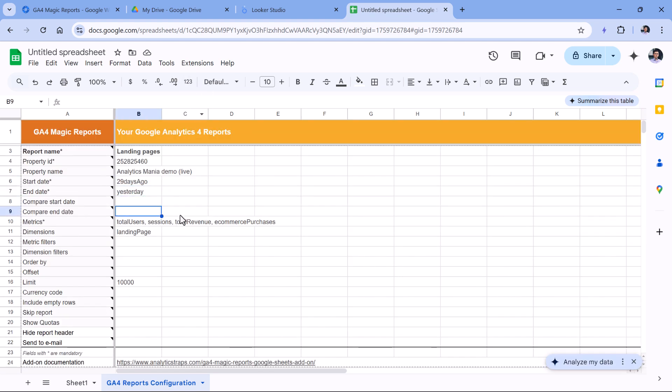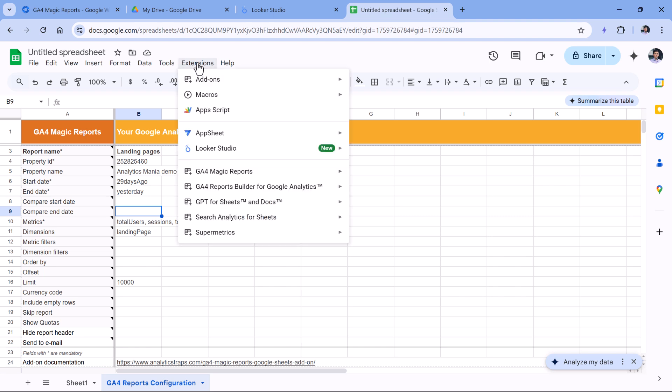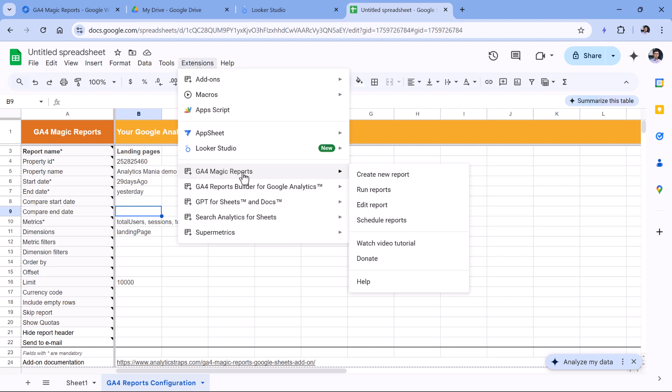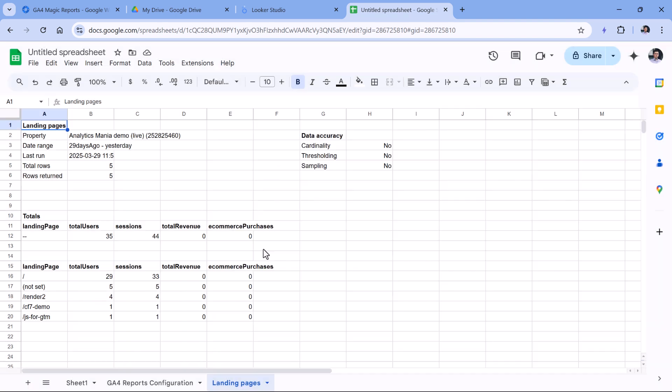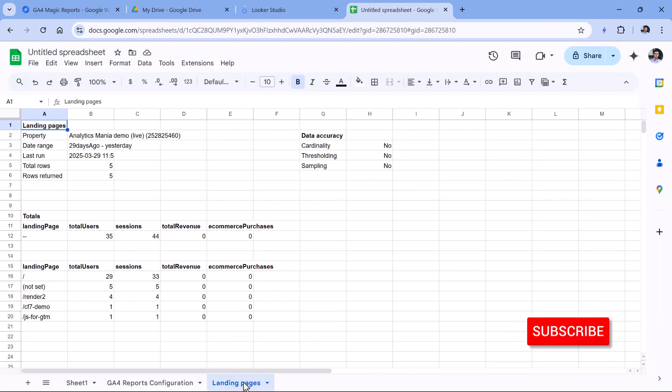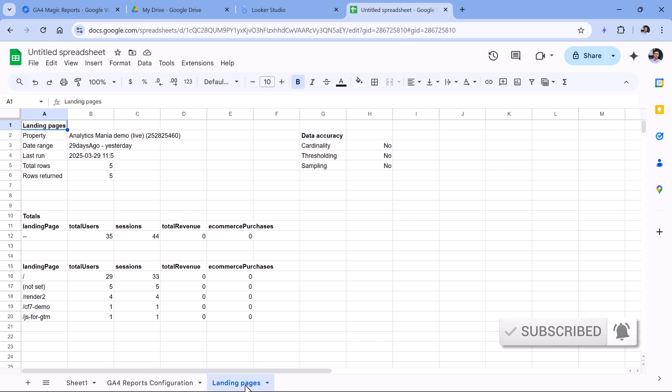Now let's generate the actual report. So click Extensions, then GA4 Magic Reports, and then Run Reports. After a while, you will see that one report was completed. We can click okay. And then here we see the sheet, it's a new sheet with that particular data.